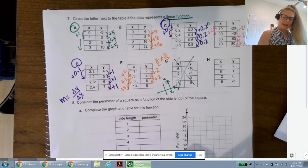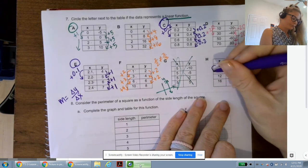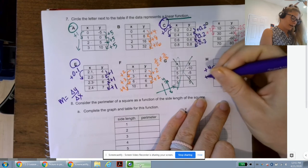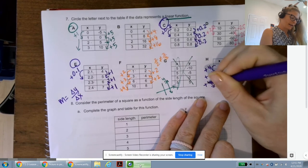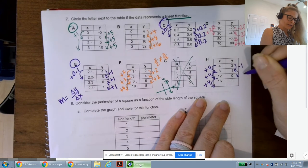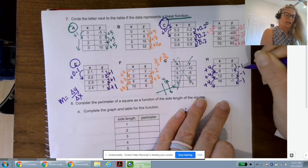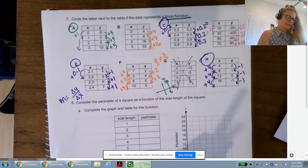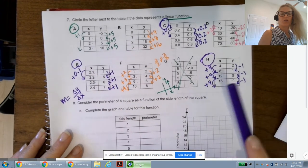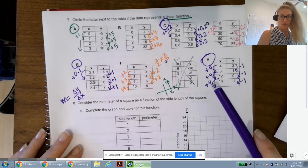For H: x values 4, 8, 12, 16 — adding 4. Y values 2, 1, 0, -1 — subtracting 1 each time. Rate of change is -1/4 — constant. So H is also linear. To recap: A, C, E, and H are all linear functions. The others are not. Remember — not just a linear relationship, but a linear function. Don't fall for the vertical line.